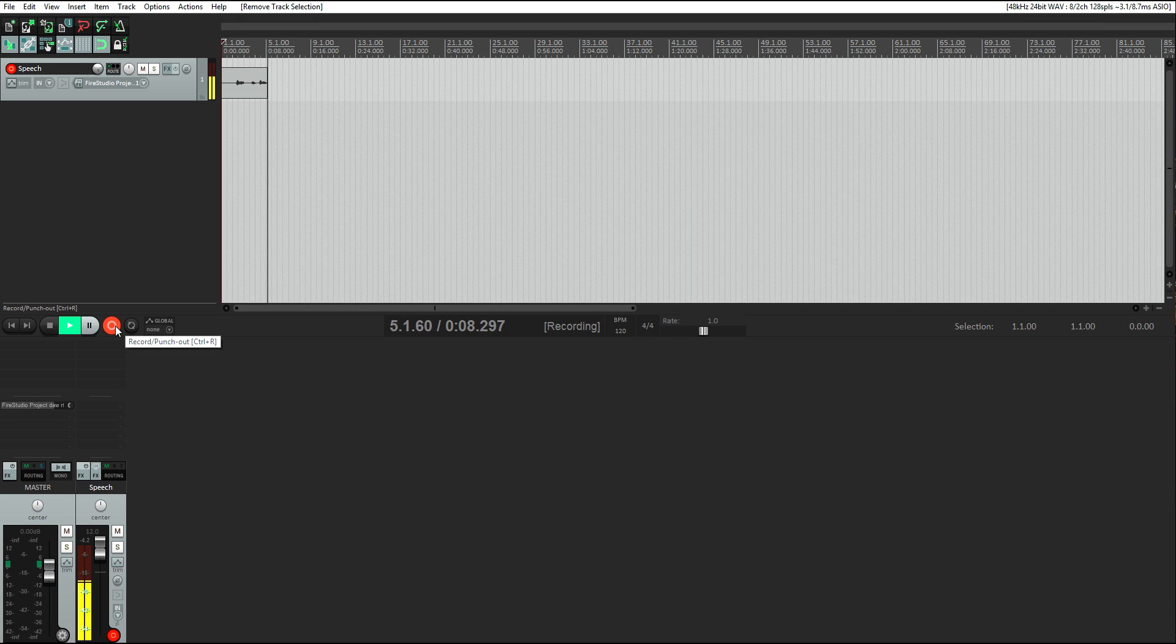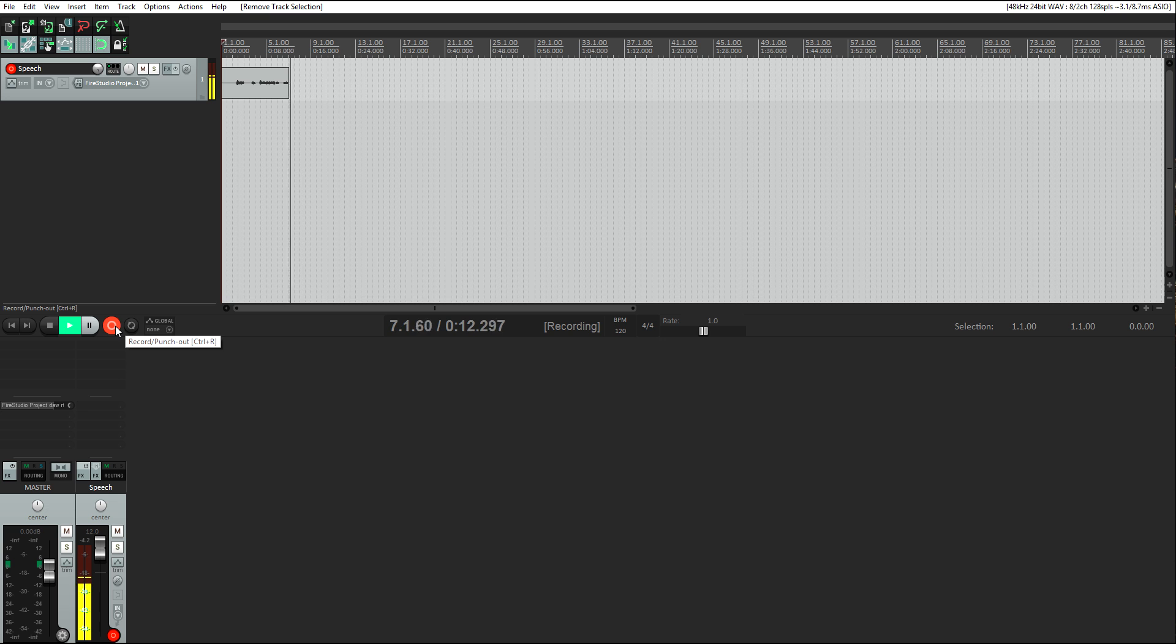Hey guys, in this video I'm going to show you how to set up Guitar Rig 5 in Reaper. I'm going to show you how to make a track, how to do the routing, and basically how to get you all set to start recording.